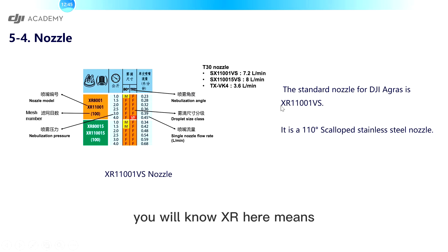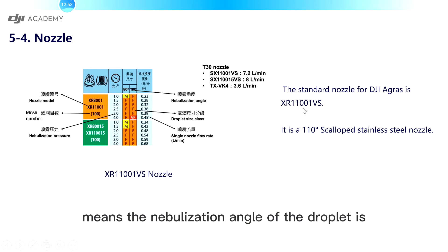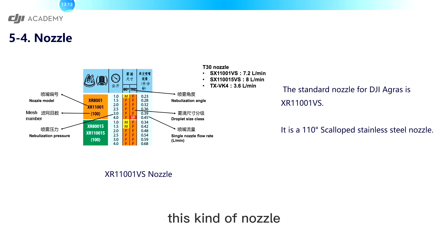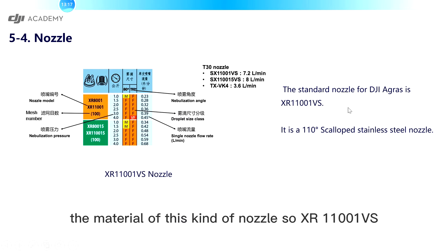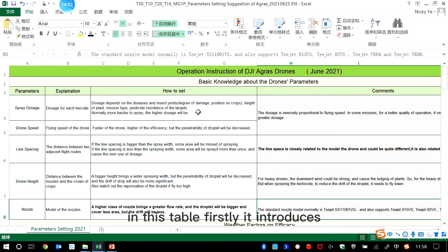From this explanation, you will know SR here means the nozzle type. It is a kind of fan nozzle. And 110 means the atomization angle of the droplet is 110 degrees. And 01 is a series of this kind of nozzle. VS is the material of this kind of nozzle. So SR11001VS is a 110 degrees scalloped stainless steel nozzle.